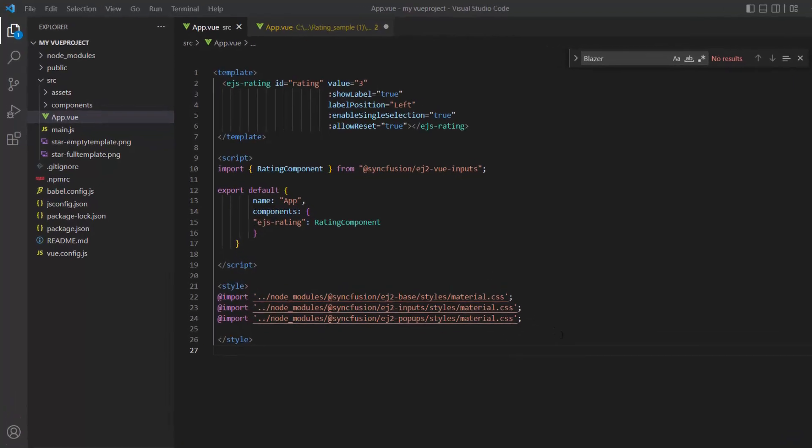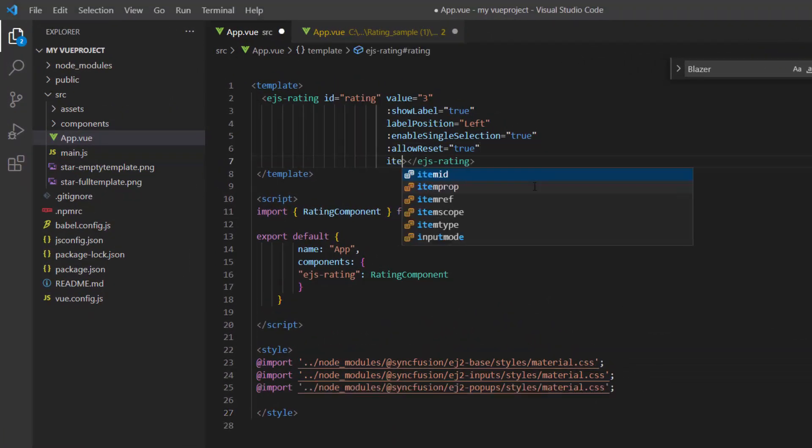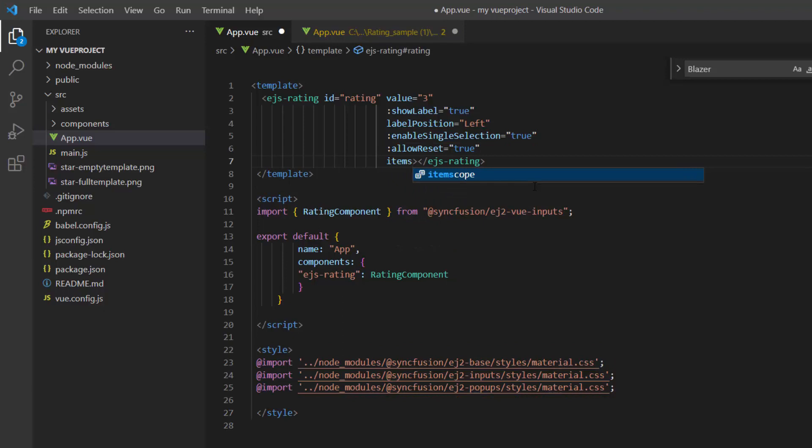When it comes to ratings, the preferred value is usually 5. In some cases, it can be 10 also. To customize the number of star icons in the component, I can use the items count property and set the desired value. Here, I set 10.